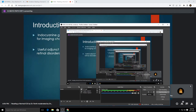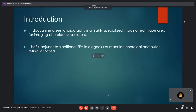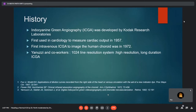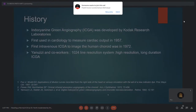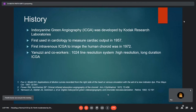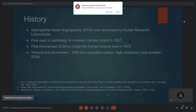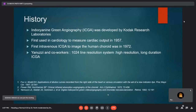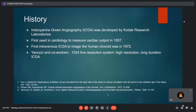Indocyanine green angiography is a highly specialized imaging technique used for imaging choroidal vasculature. It is a useful adjunct to traditional fundus fluorescein angiography in diagnosis of macular, choroidal and outer retinal disorders. Historically, it was first developed by Kodak research laboratories and used in cardiology to measure cardiac output in 1957. The first intravenous ICGA to image the human choroid was in 1972 by Flower and Hochheimer. Yannuzzi and co-workers developed a 1024-line resolution high-resolution longer-duration ICGA system.